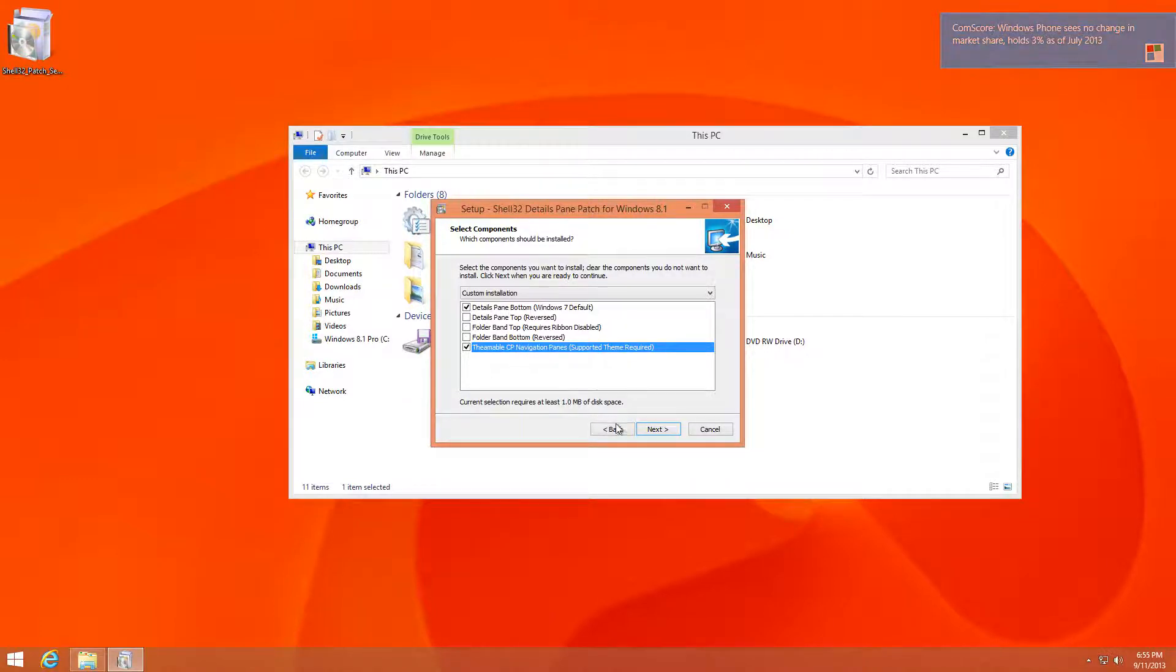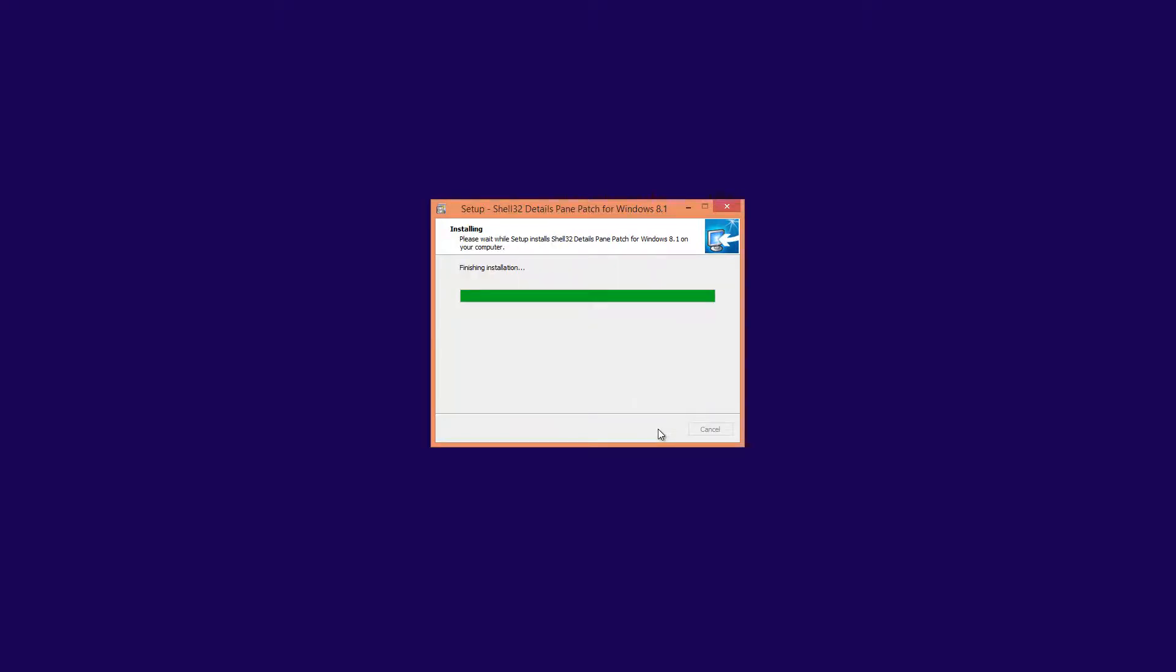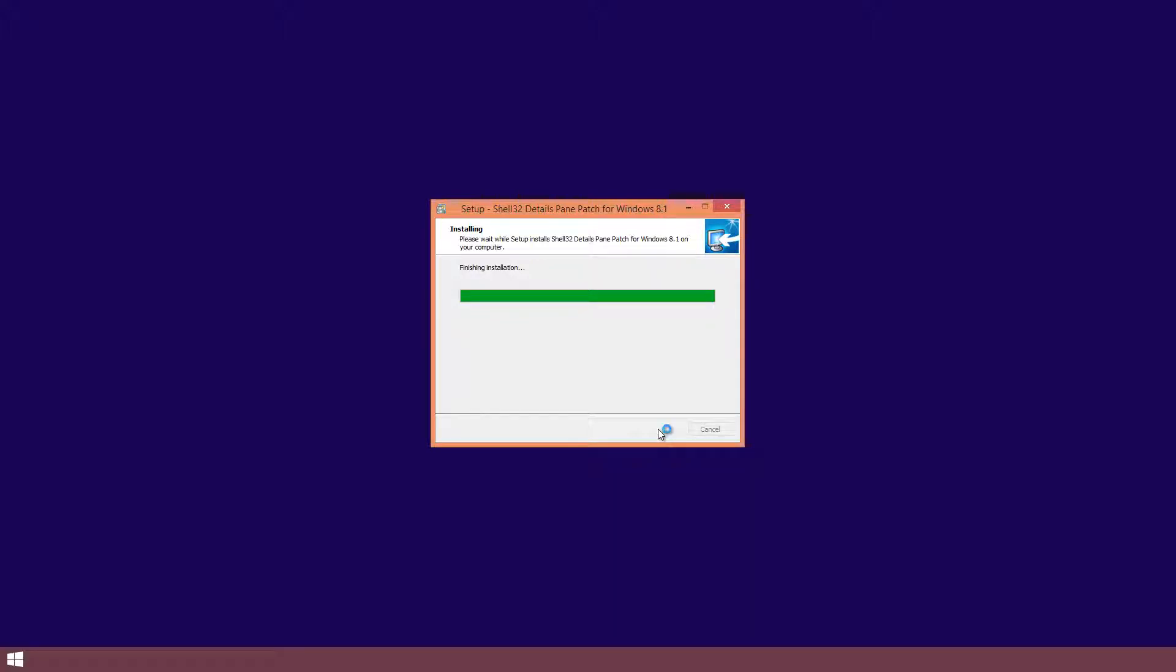Once you select the items that you want, just press Next and press Install. What's going to happen is file explorer is going to restart, and after that it may ask you to restart your computer.